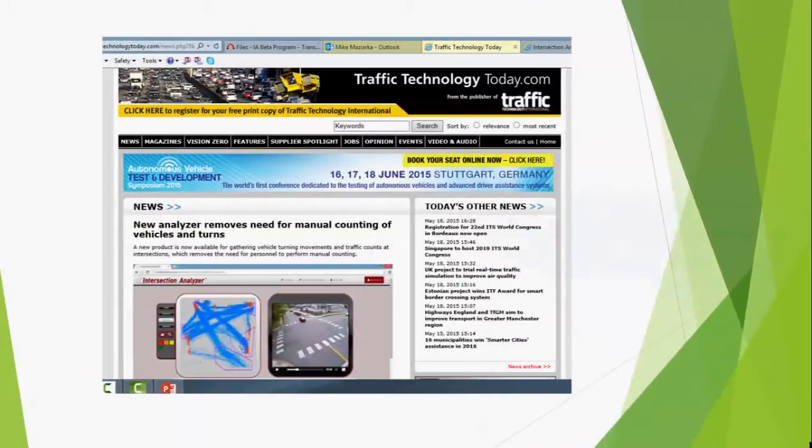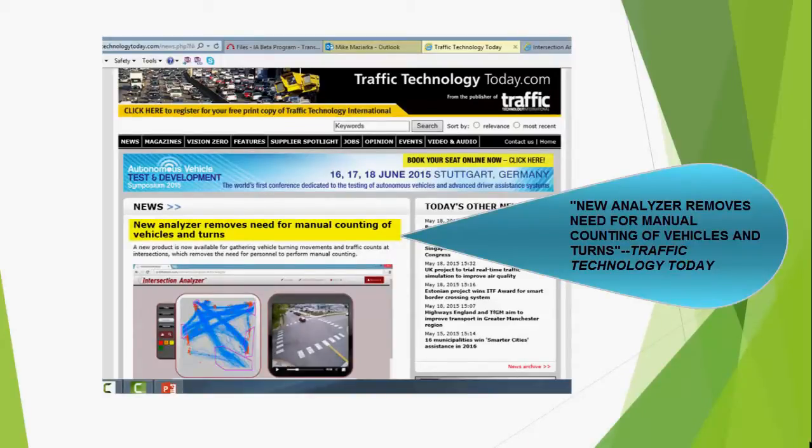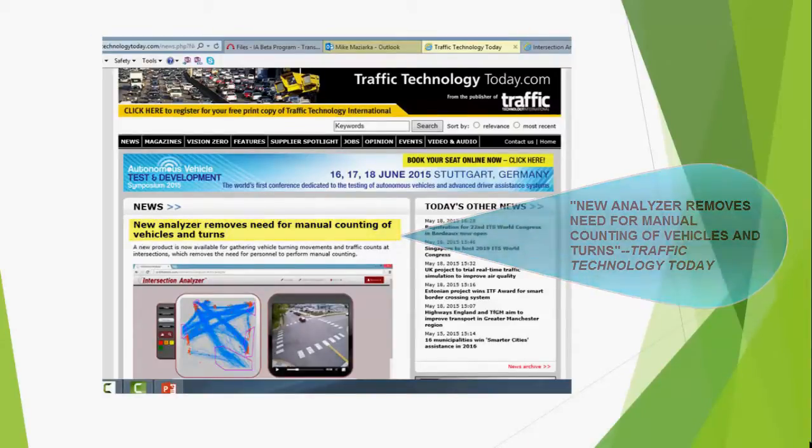The production release of Intersection Analyzer has been well received by the industry, government agencies, engineering firms, and traffic survey specialists.